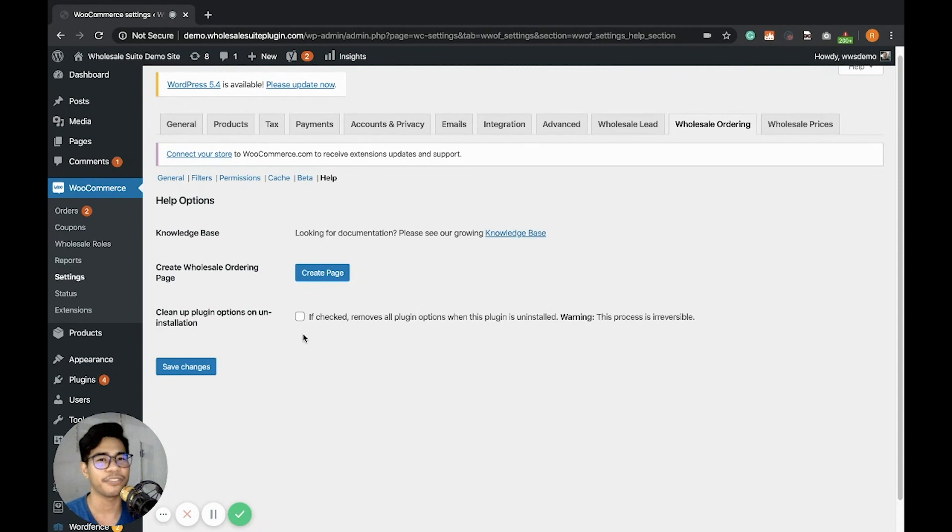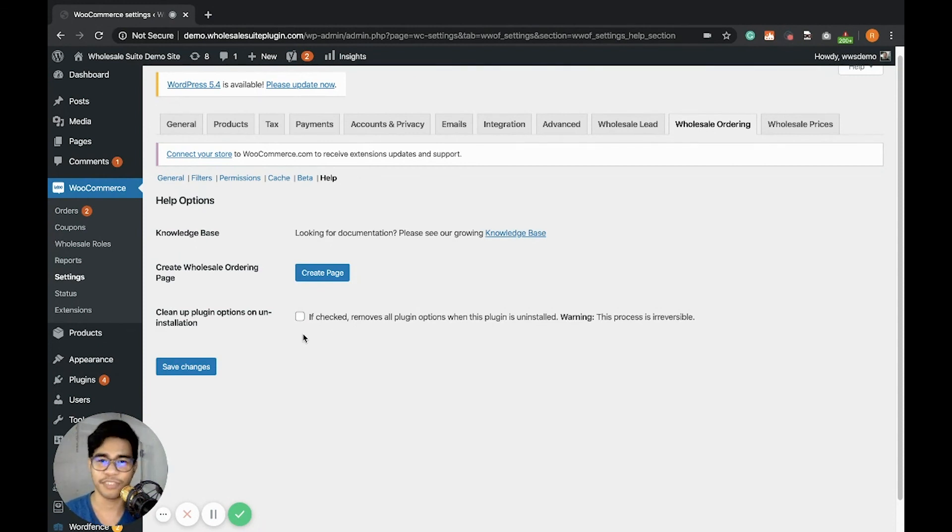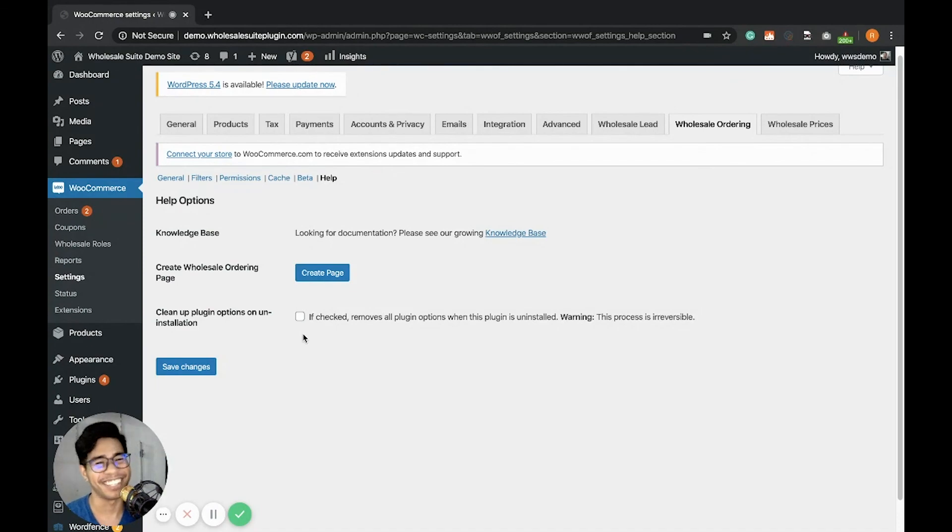So that's it for the getting started and getting to know the settings, the features of our wholesale order form. And thank you.